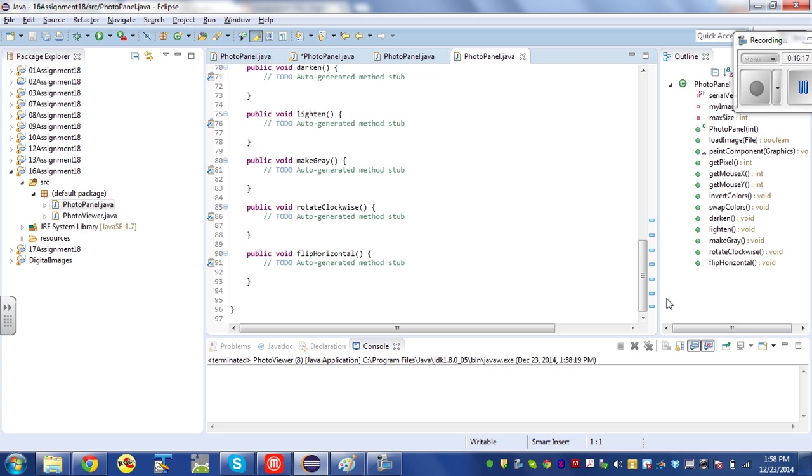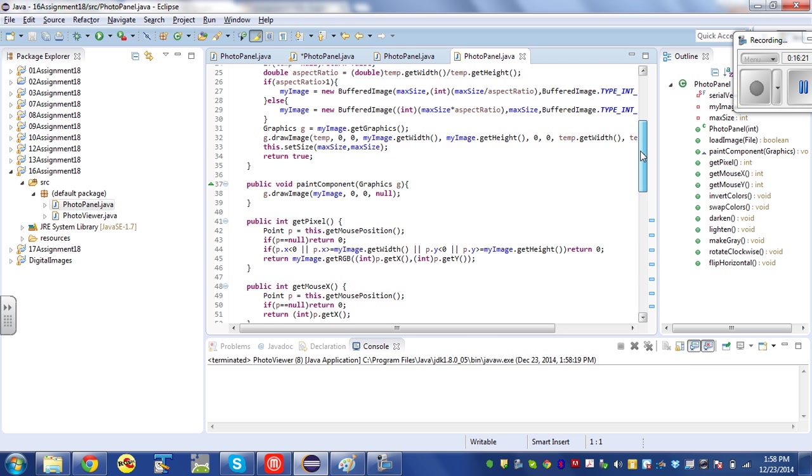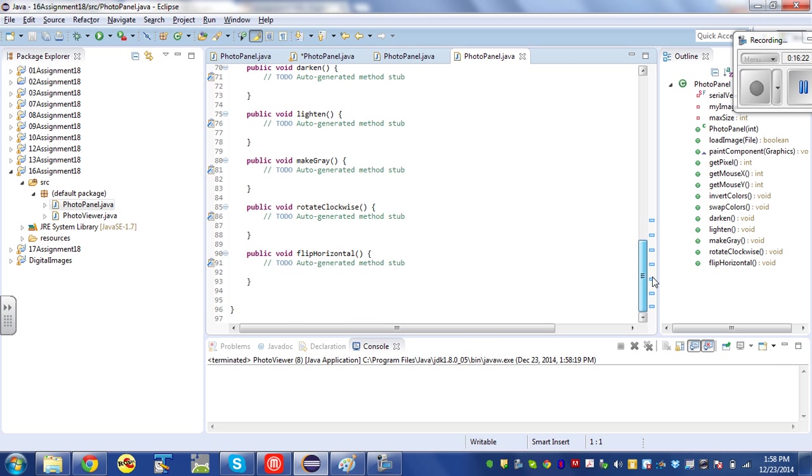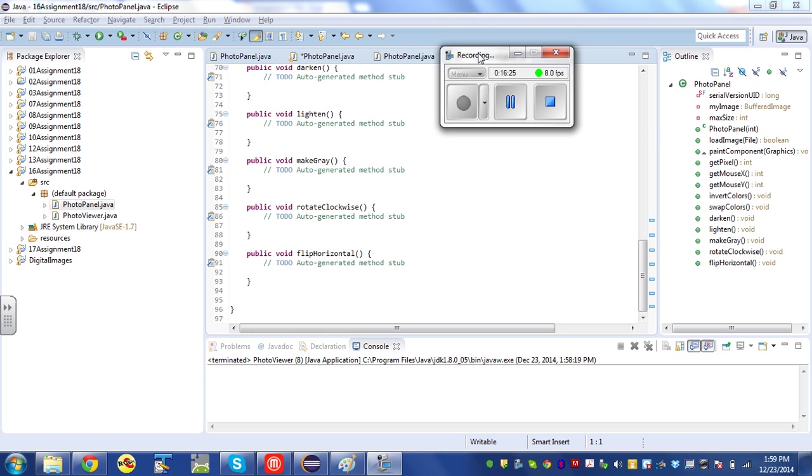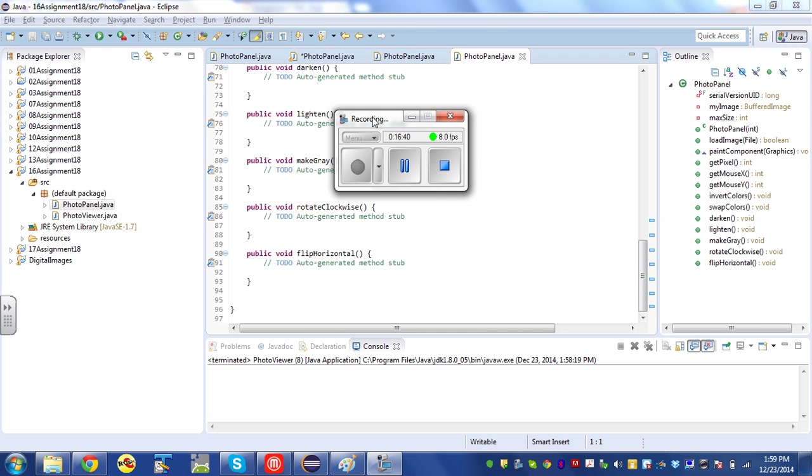All right, so that was student 13. Let's look and see what student 16 did. Okay, I'm not even going to go here. There's really nothing to see there. All right, so that's flip horizontal. I'm going to try to make separate videos because this one got a little bit long for rotate clockwise, make gray, swap, invert, lighten and darken. And you can watch whichever videos are appropriate for whatever you got wrong. Thank you.